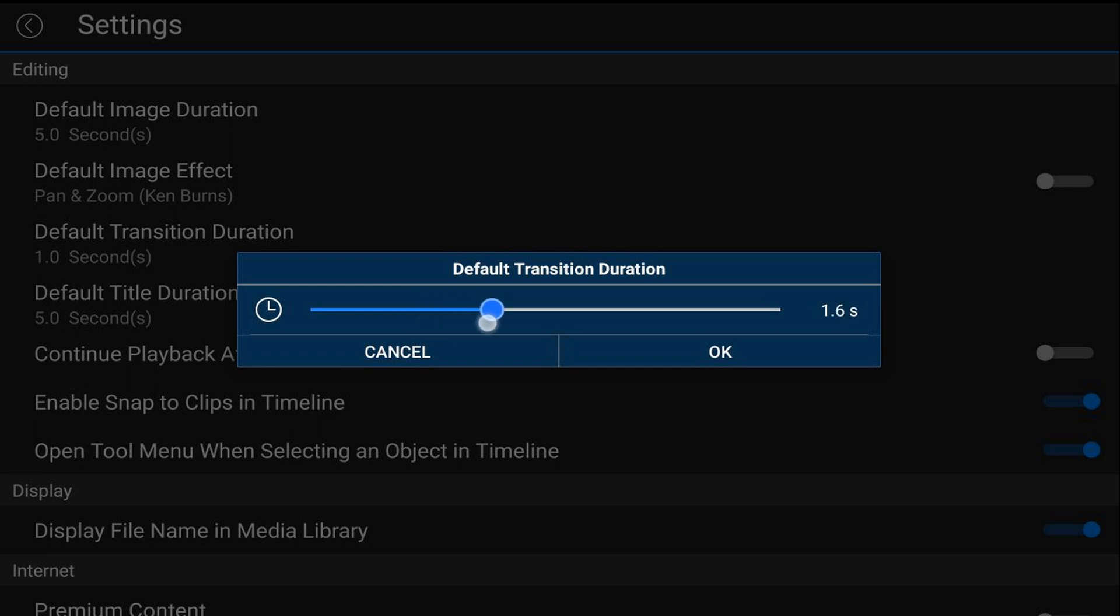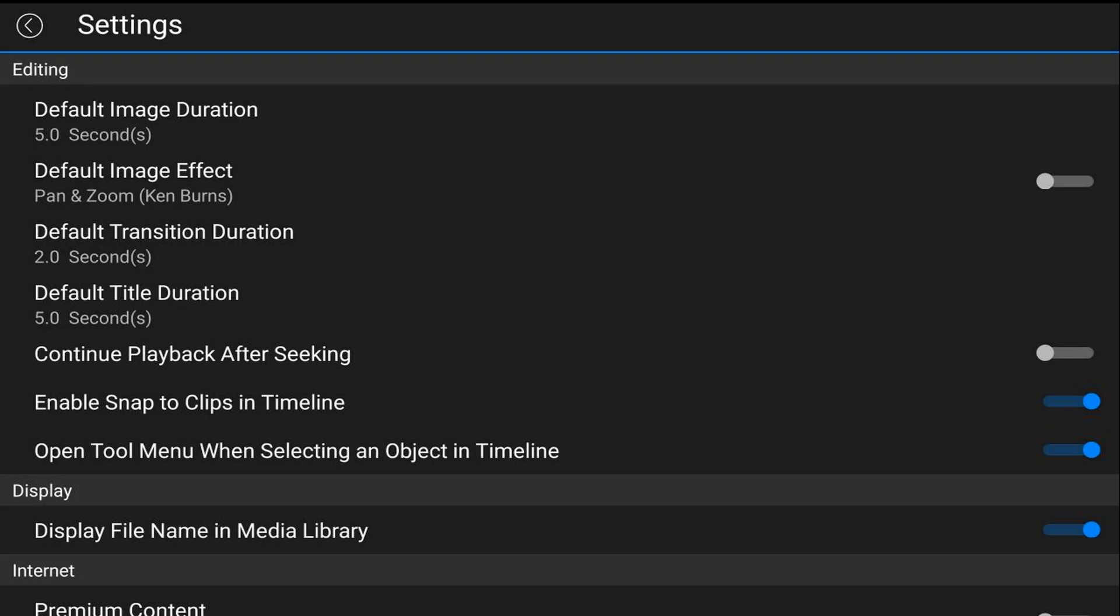We'll go ahead and change ours here. Once you're done, tap on OK, then tap back.